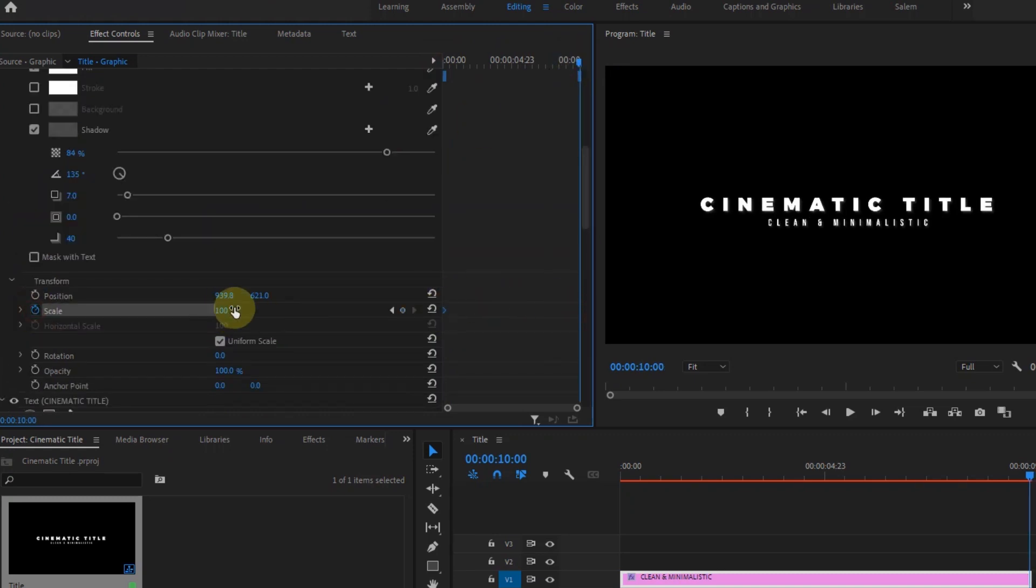You can easily copy and paste the keyframes. So now I have this cool animation, but we're not done yet. We have to make the text reveal. Now there are many ways of doing this, but I'm only going to show you two ways.